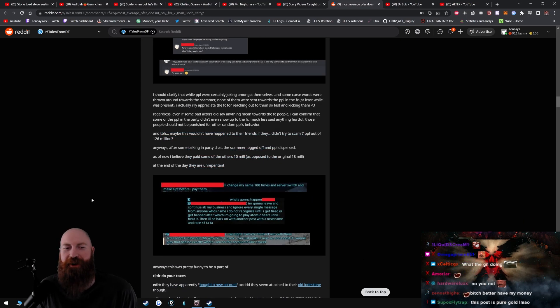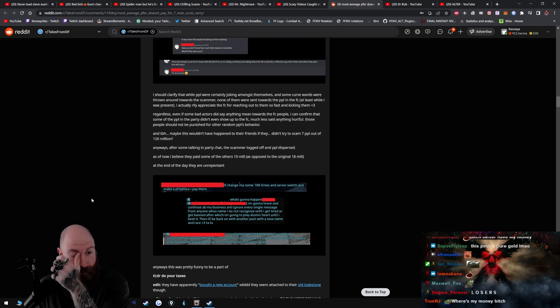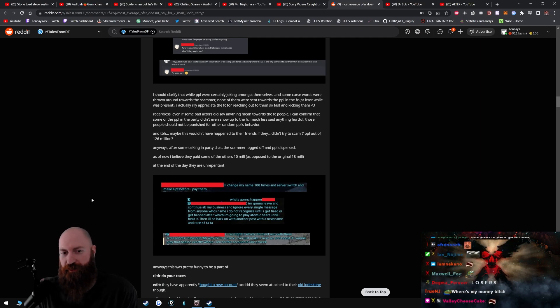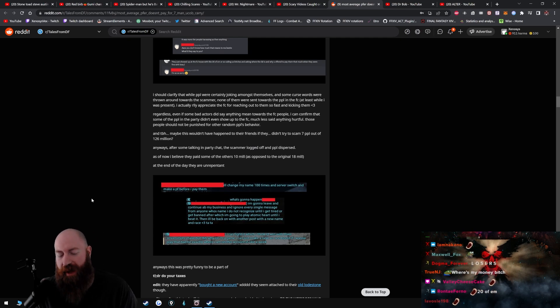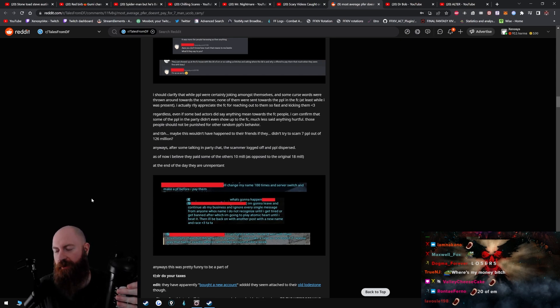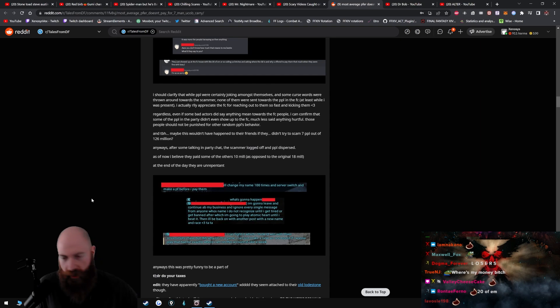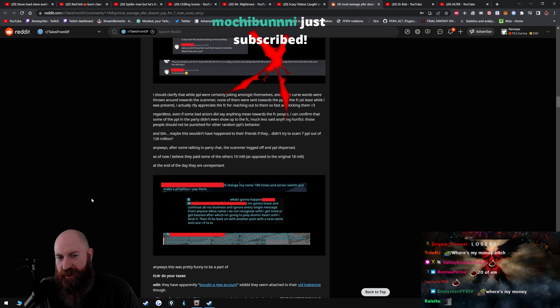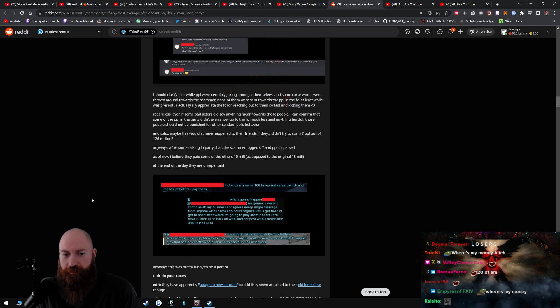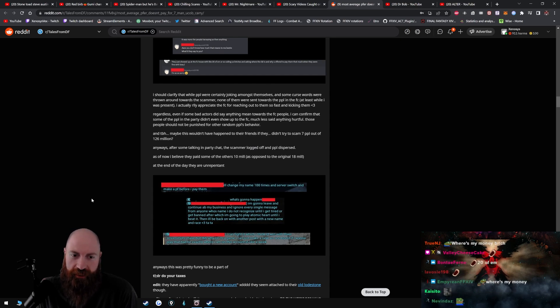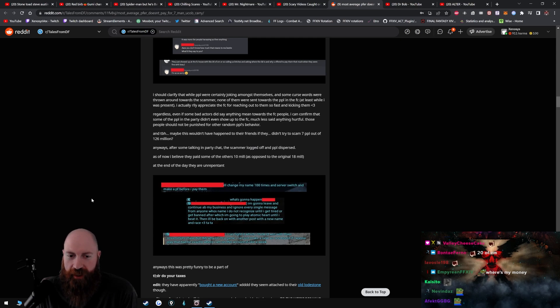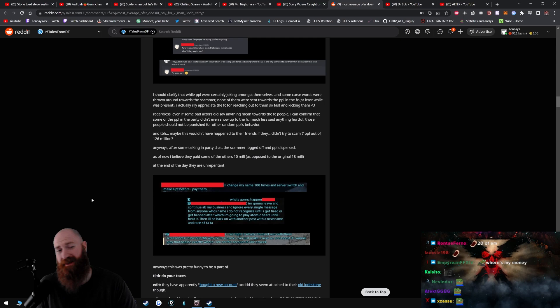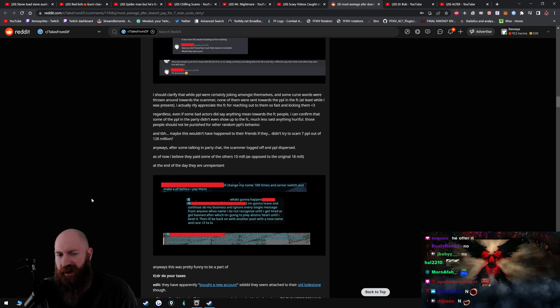Okay, I should clarify that while people were certainly joking amongst themselves and some curse words were thrown around towards the scammer, none of them were sent towards the people in the FC, at least while I was present. You know, I believe that, because when that guy originally messaged, I mean obviously this all could be fake or whatever, but when the guy messages the FC leader, the FC leader seemed to be pretty cool. You know, like he was like, yeah, you know I'm saying, he was like pretty cool about the whole thing. I actually really appreciate the FC for reaching out to them so fast and kicking them. Regardless, even if some bad actors did say anything mean towards the FC people, I can confirm that some of the people in the party didn't even show up to the FC, much less said anything hurtful. Those people should not be punished for other random people's behavior. And to be honest, maybe this wouldn't have happened to their friends if they didn't try to scam seven people out of 126 million.